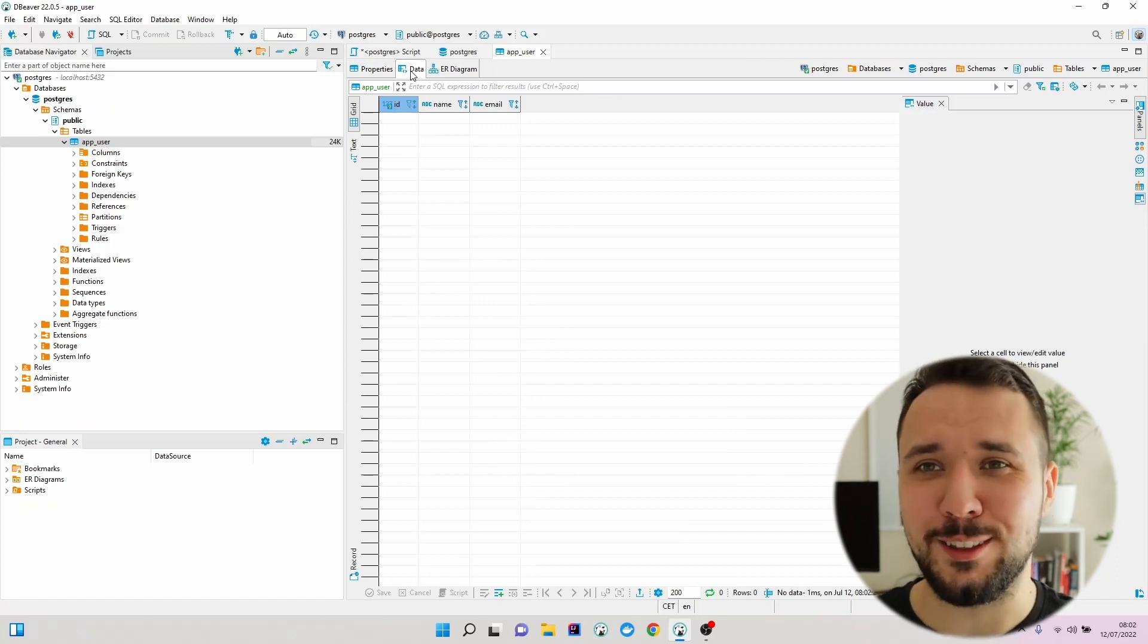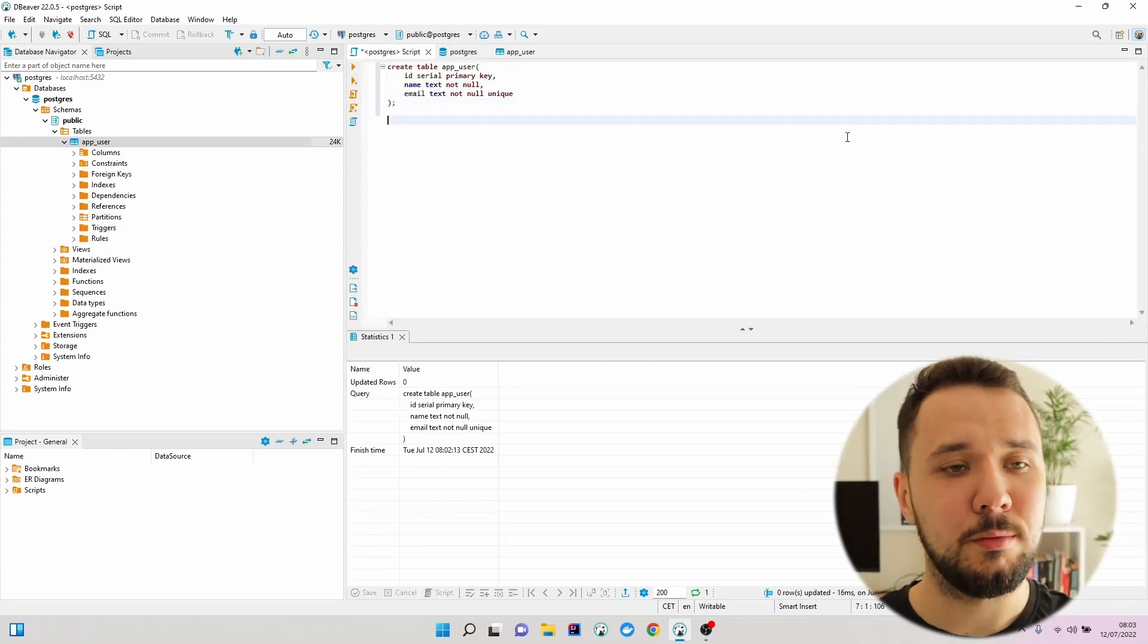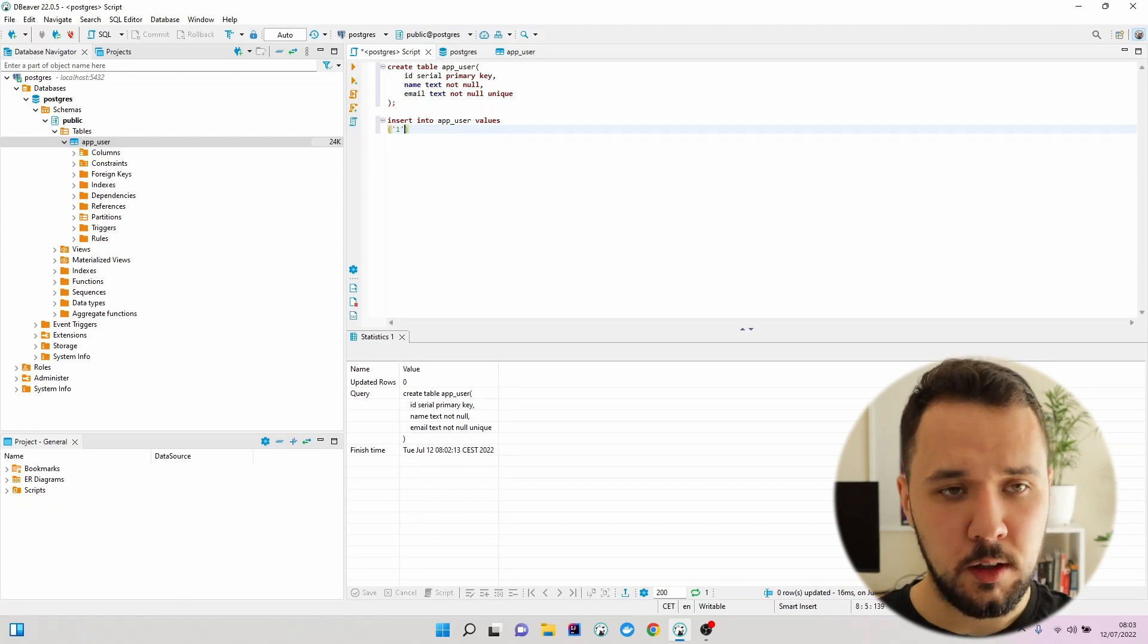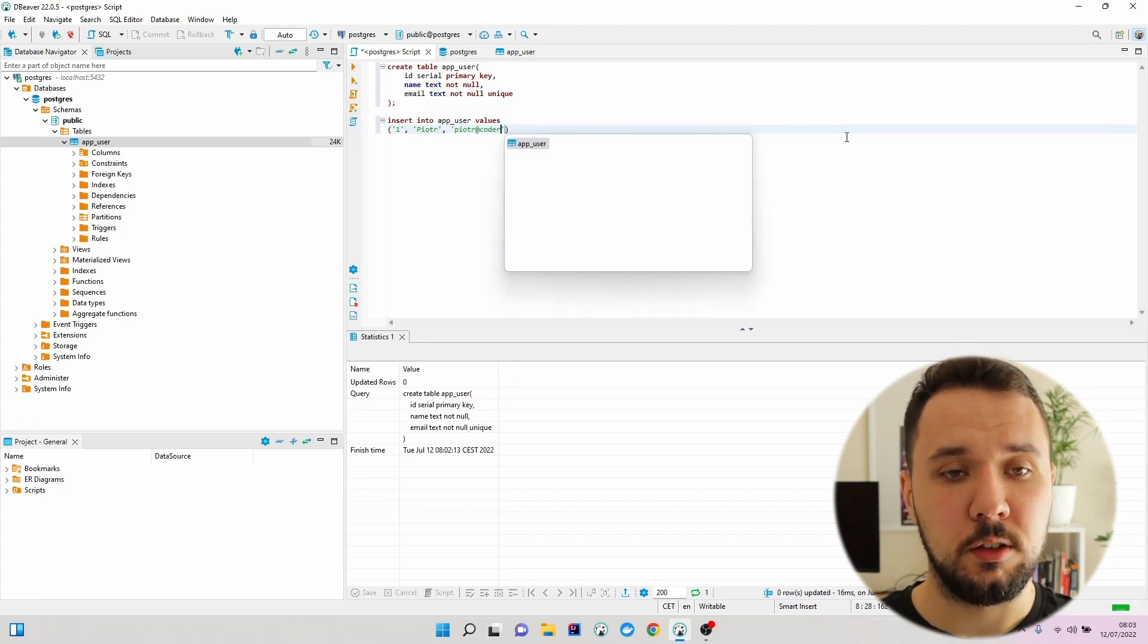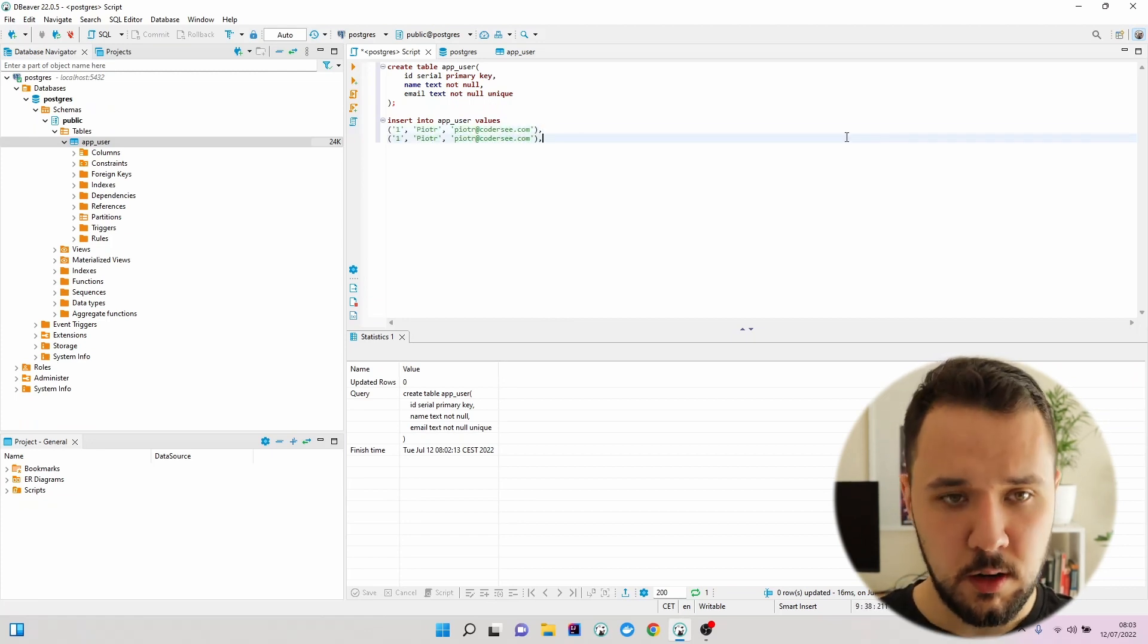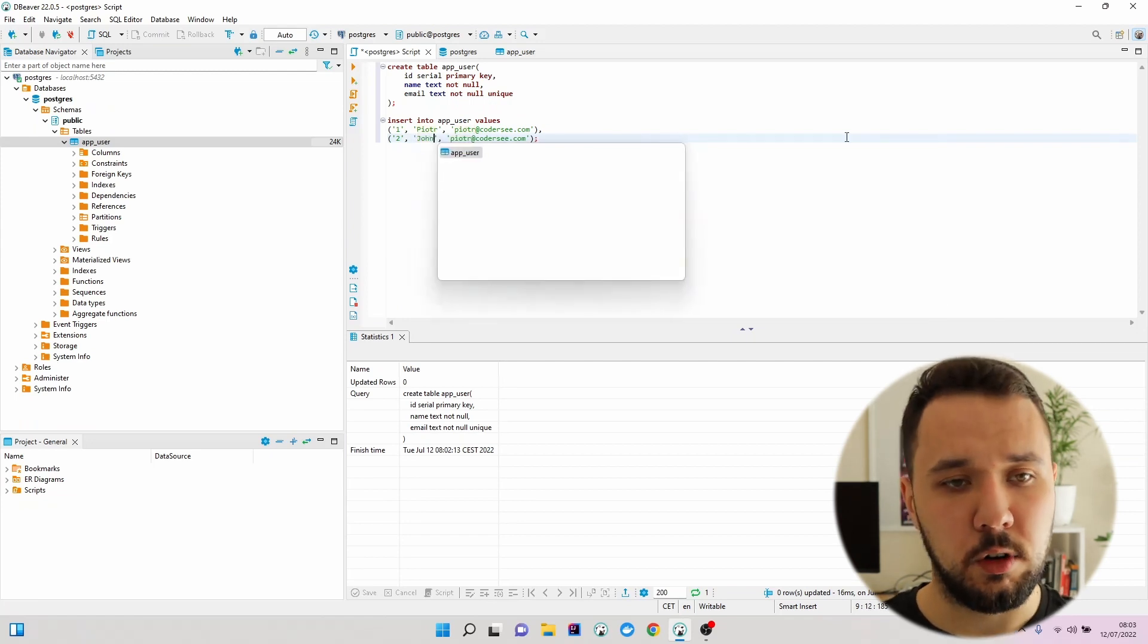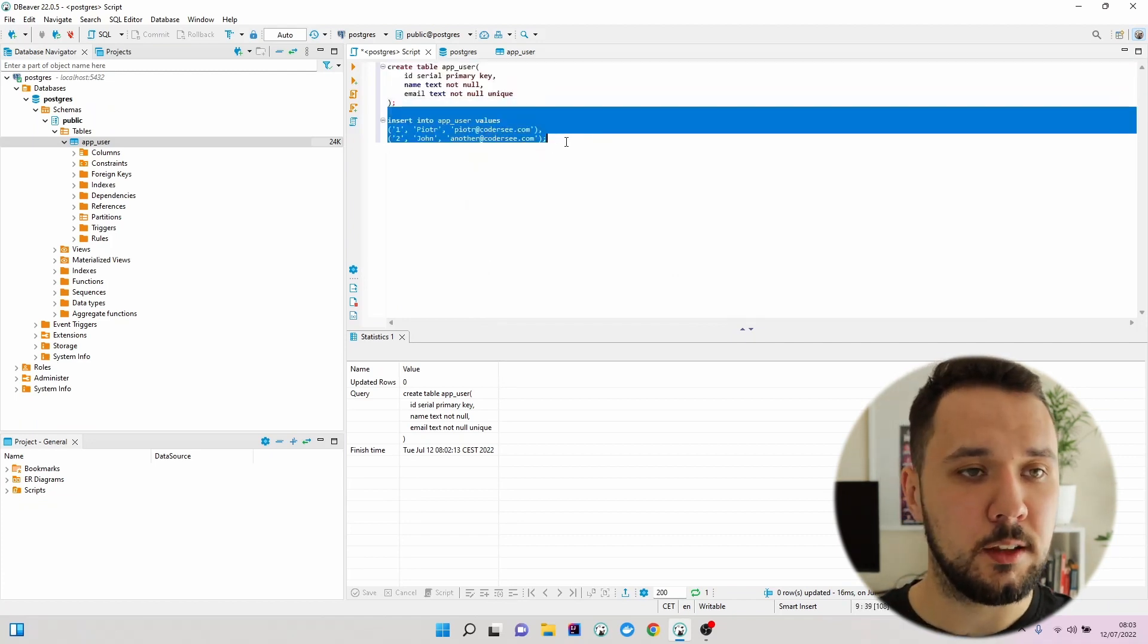To do so, let's get back to the script and add new data. Insert into app_user values: the first one I would like to go with id 1, Piotr, and email piotr@coderc.com. The second value, let's copy this line. We will have to change this data - John and for instance john@coderc. Now I'll select this statement and hit run.